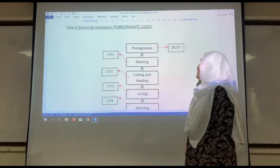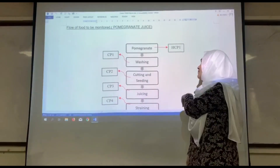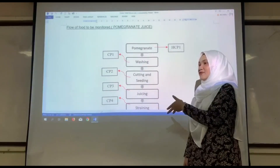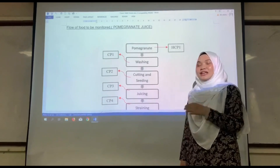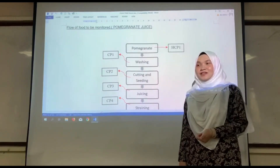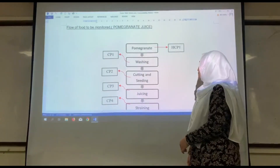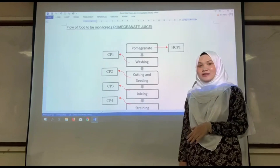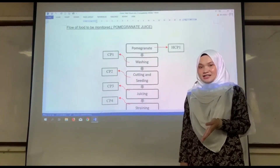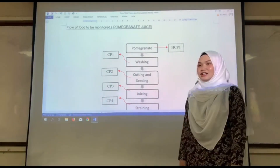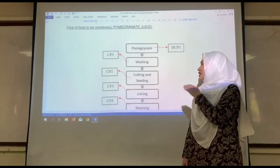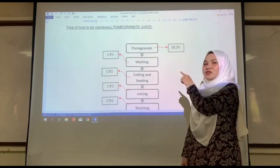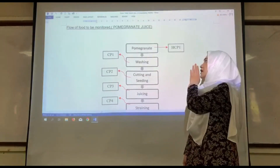We will move on to pomegranate juice. We label pomegranate as HCP1 because pomegranate is the main ingredient to make this juice. We need to make sure pomegranate is sourced from a trusted supplier that has a HALAL certificate. As we know, all plants are considered halal if they do not contain anything harmful or toxic to our body. We need to make sure the transportation and storage process are not contaminated with non-halal products, because if the pomegranate we use is non-halal, it will affect the whole process of making the pomegranate juice.